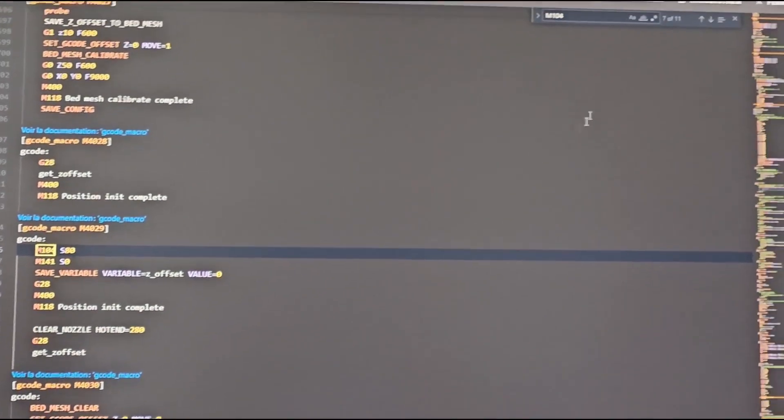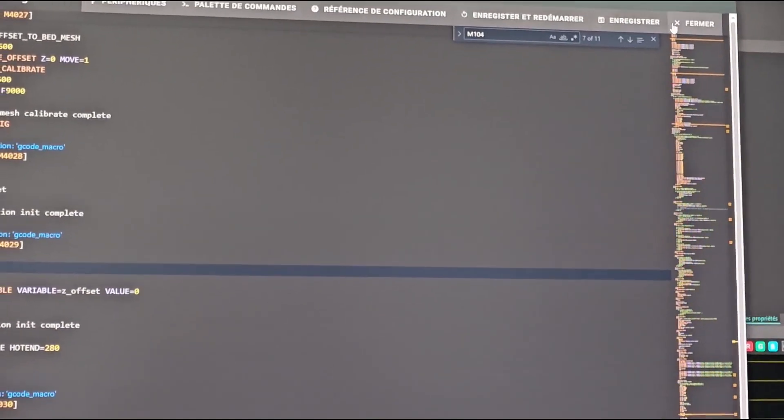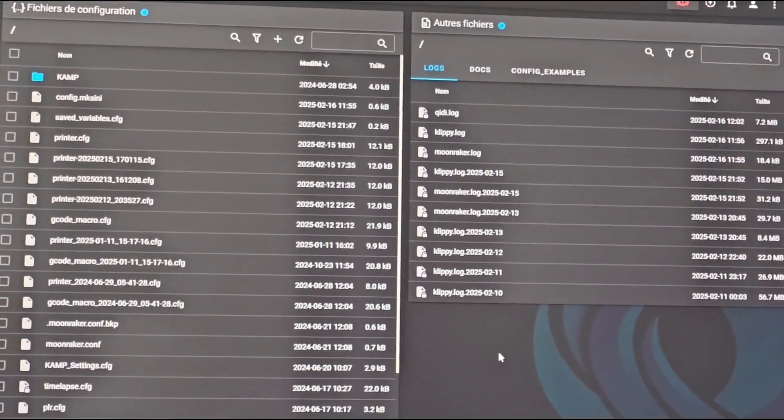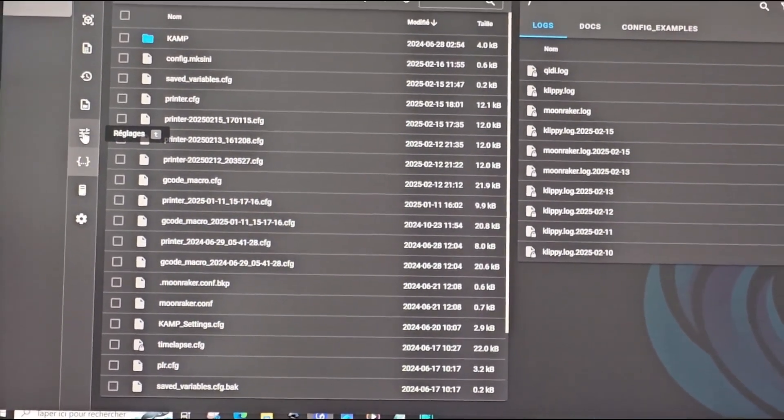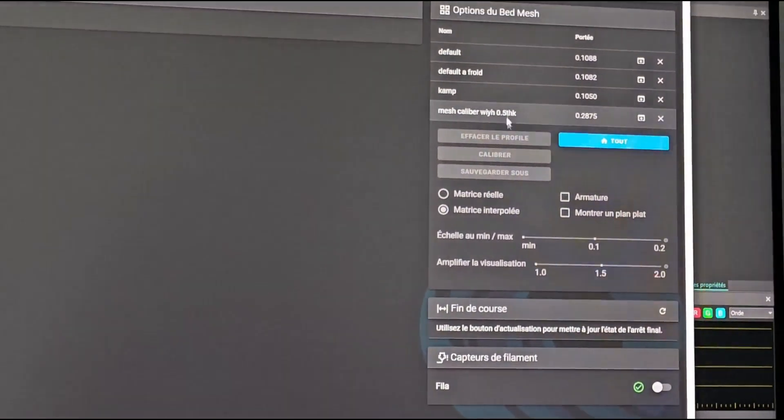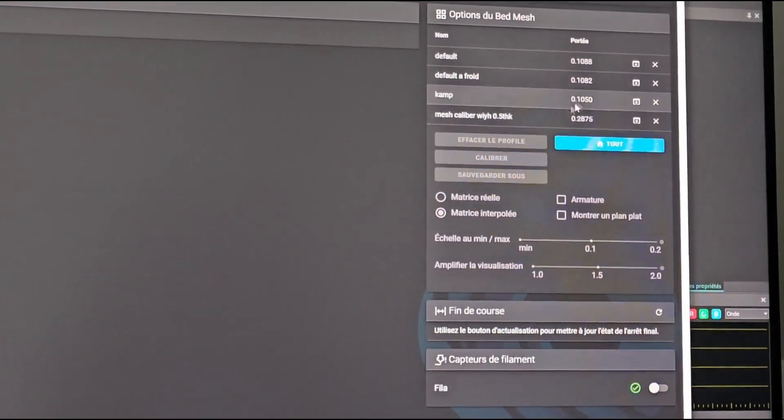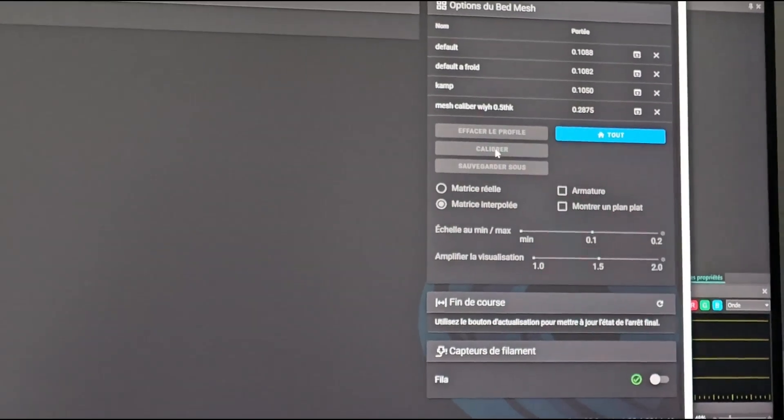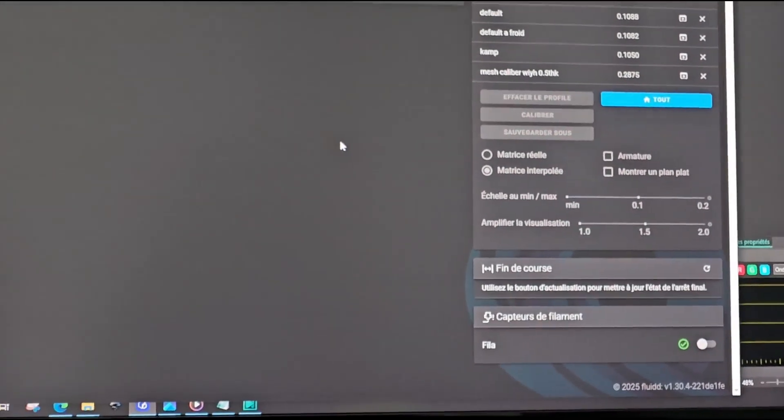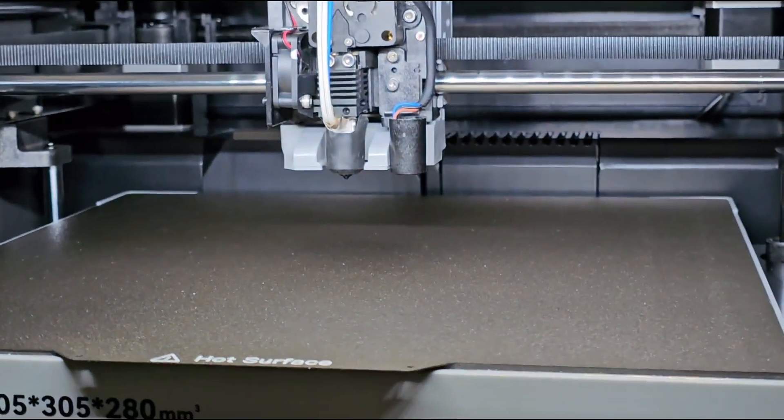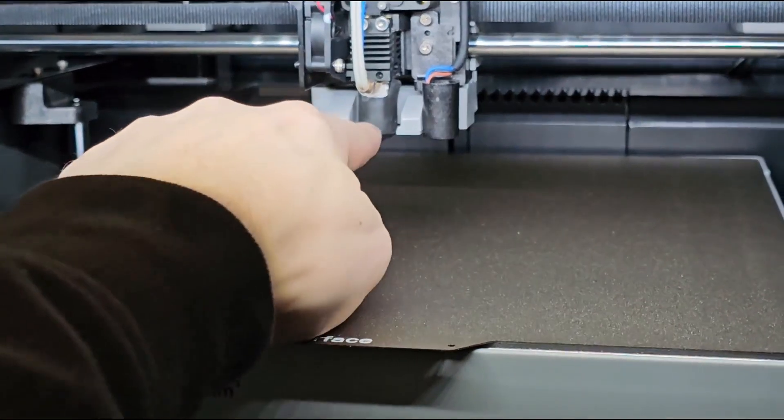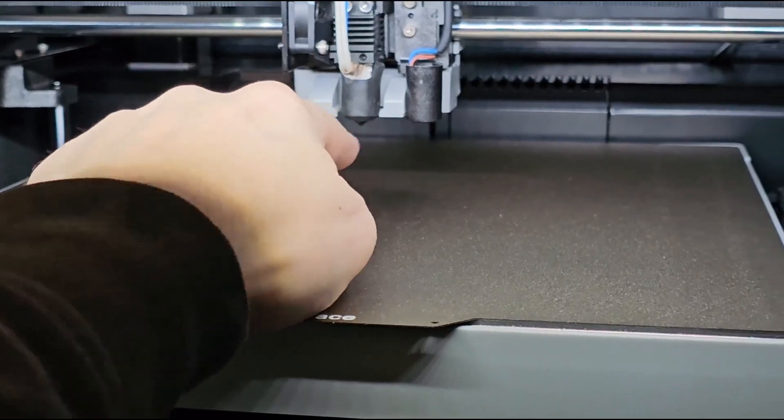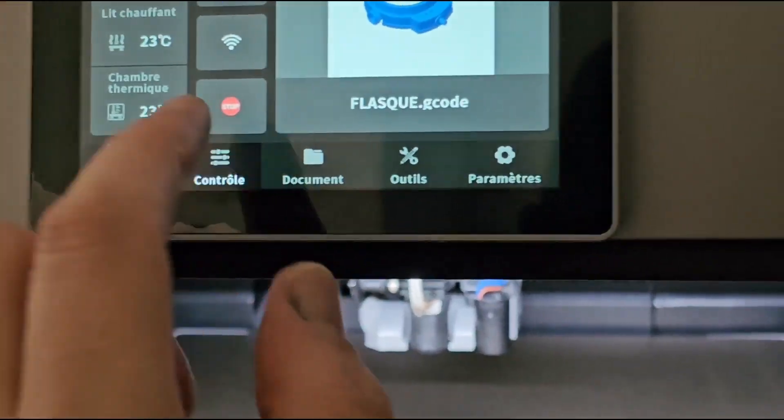So now you save and restart. Why I have done that: when you do a calibration here, most of the time it works, you should have a correct bed mesh. But if the printer is hot, too hot, and if this one is too hot, it will fail.